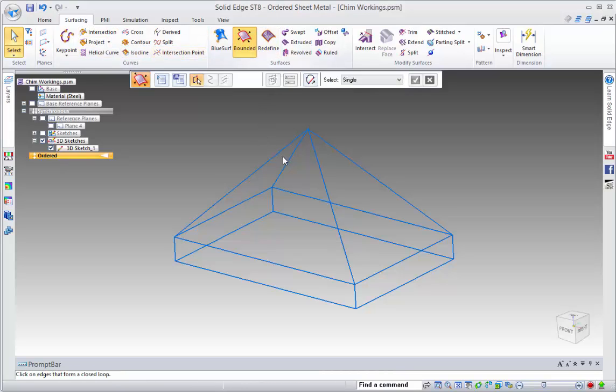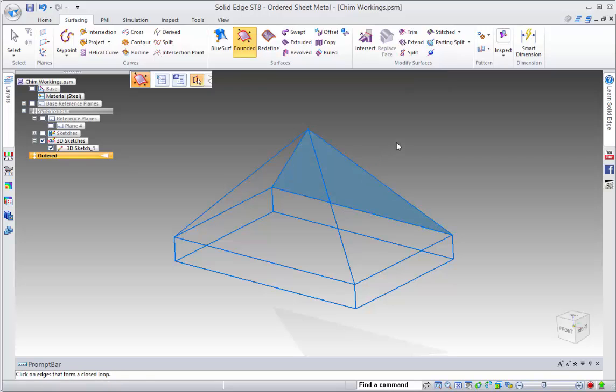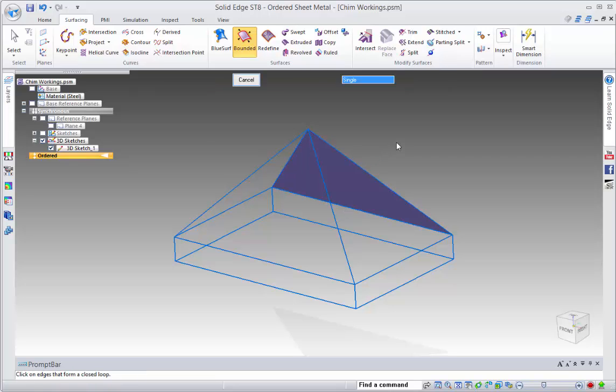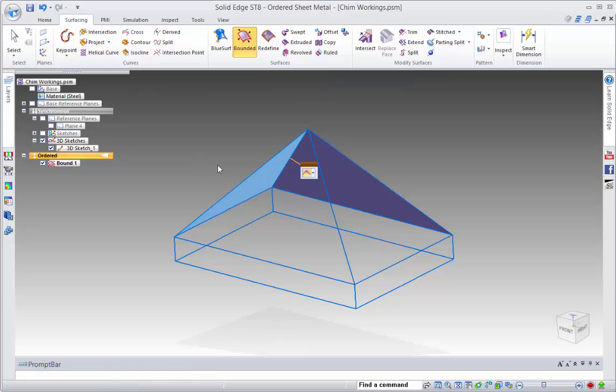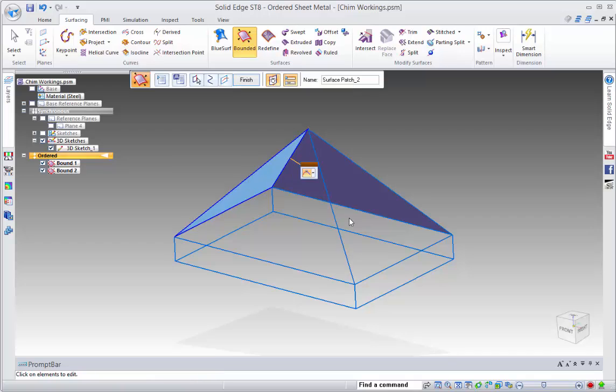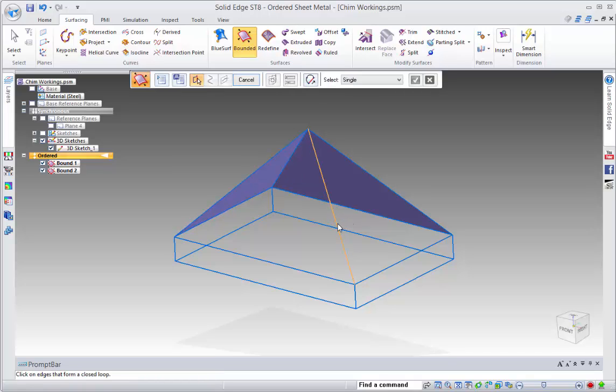And what we can do is we can quickly go around and pick each of these regions and build surfaces around all of these items.